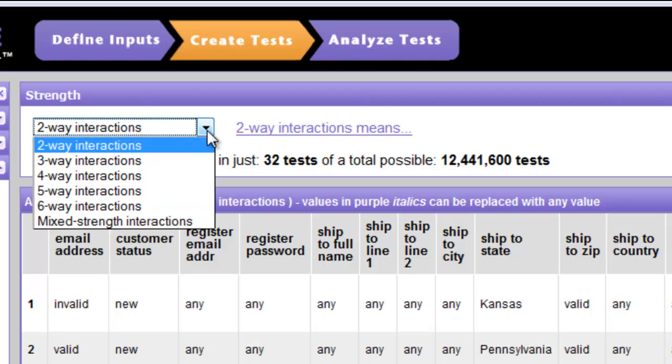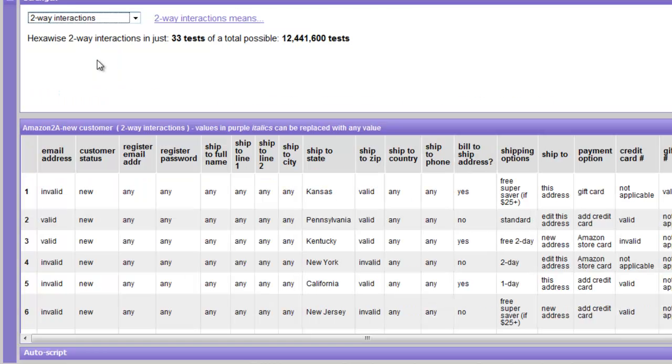We can select other options from this list here: three-way, four-way, five-way, and so on. There's also a mixed-strength interaction option, which we'll describe at a later time.